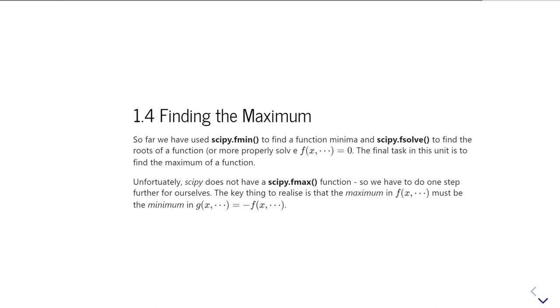So if we can define a new function g of whatever, of x, that's minus f(x), and then ask to find the minimum of g, we've found the maximum of f.